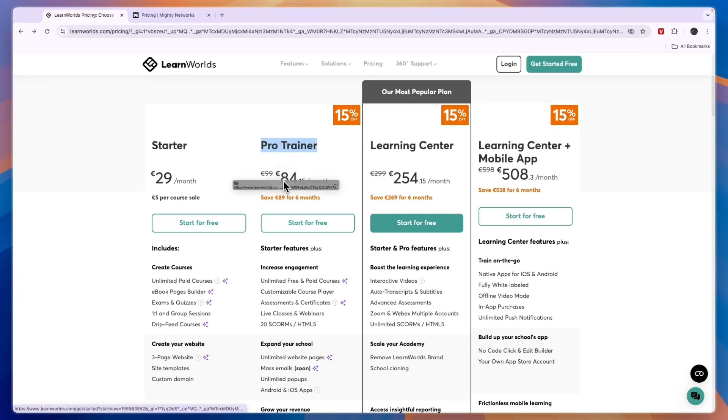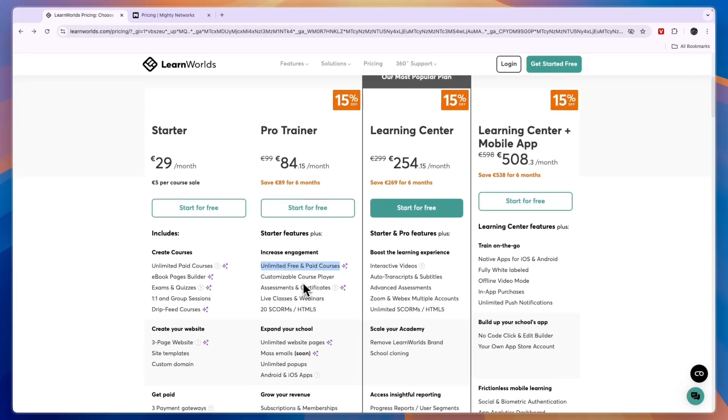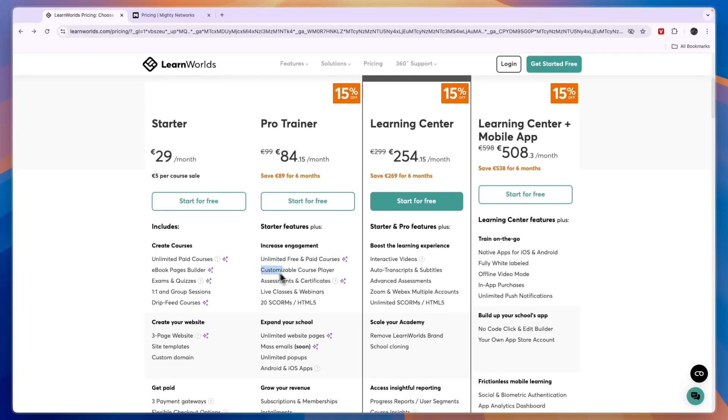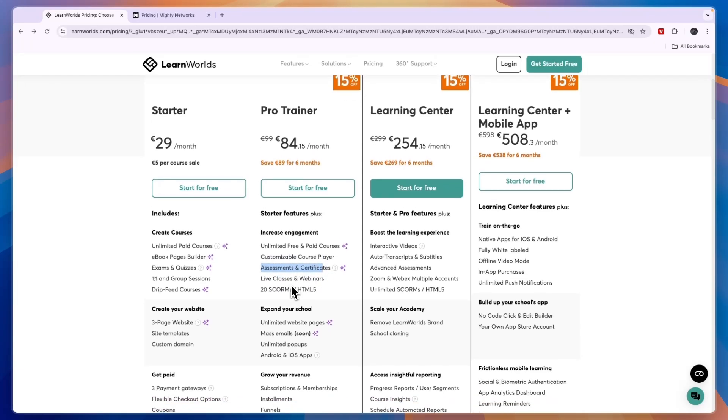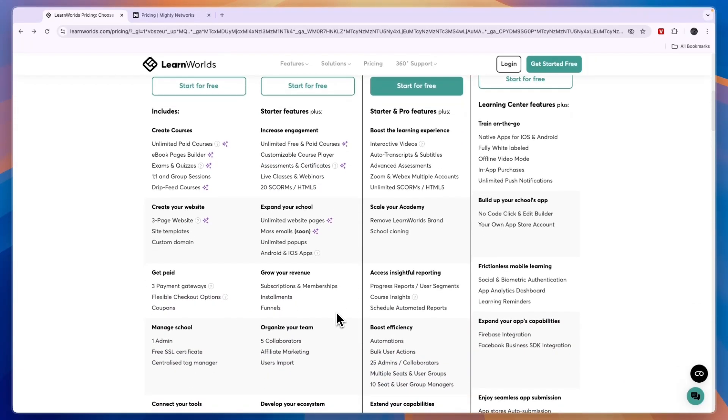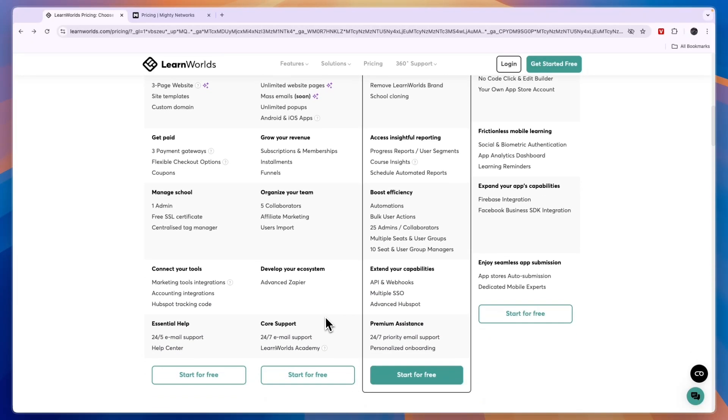Here you can already create unlimited free and paid courses. You can have a customizable course player, live classes, assessments and certificates, and you'll basically get everything you need to really successfully launch your online course.